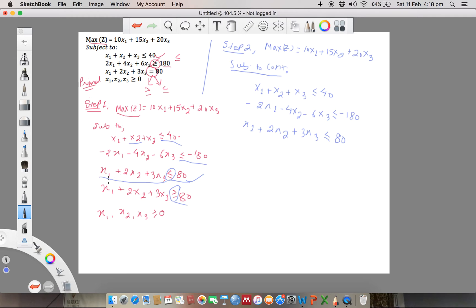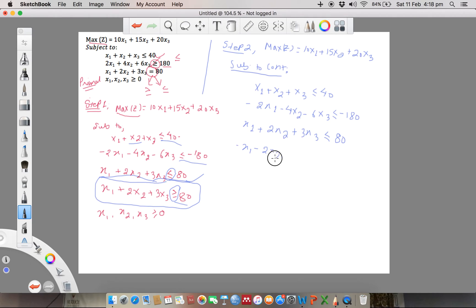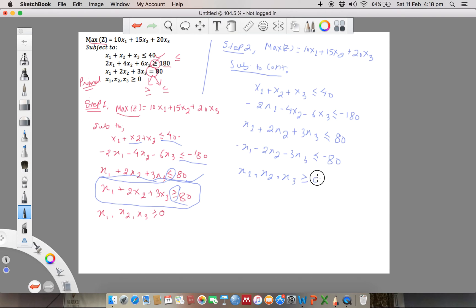The last inequality has the decision variable greater than or equal, but we have a maximization objective function. So we have to change this constraint by multiplying on both sides. When we multiply both sides by minus, we get minus x1 minus 2x2 minus 3x3 less than or equal to minus 80. These all quantities x1, x2, x3 are greater than or equal to 0.